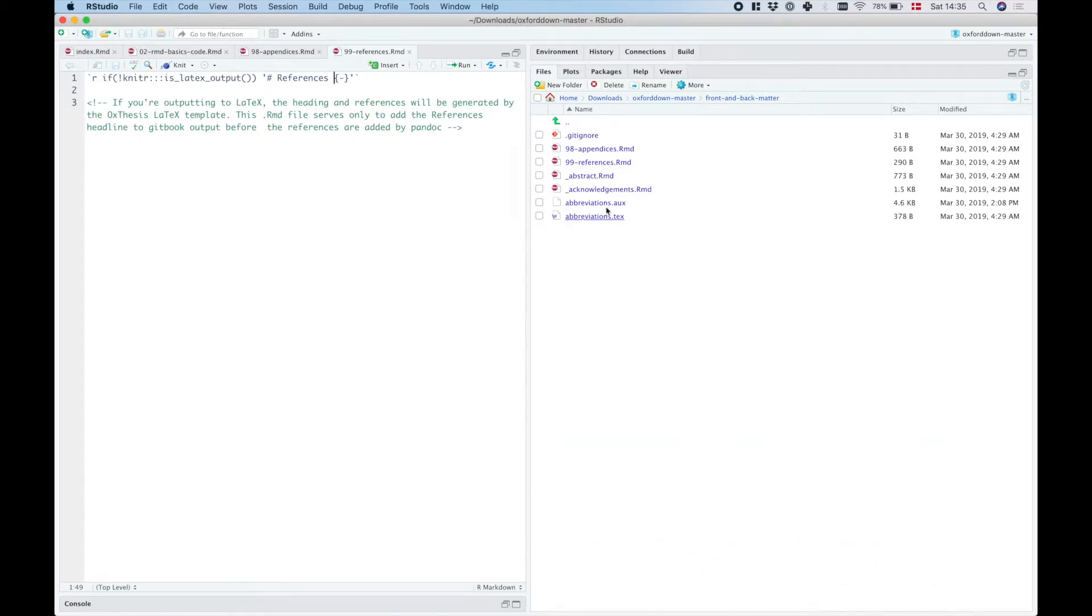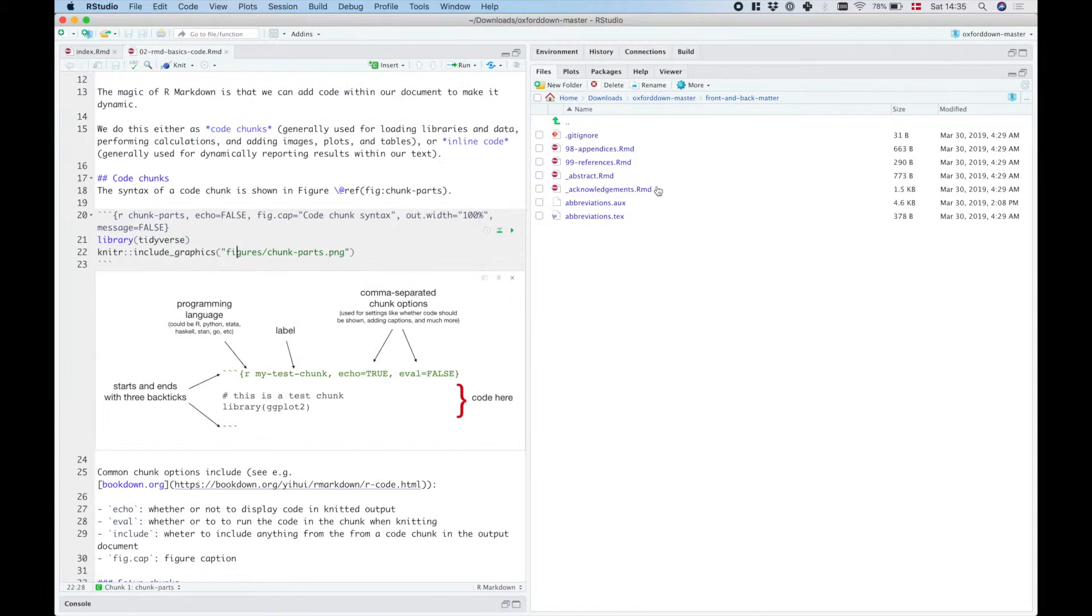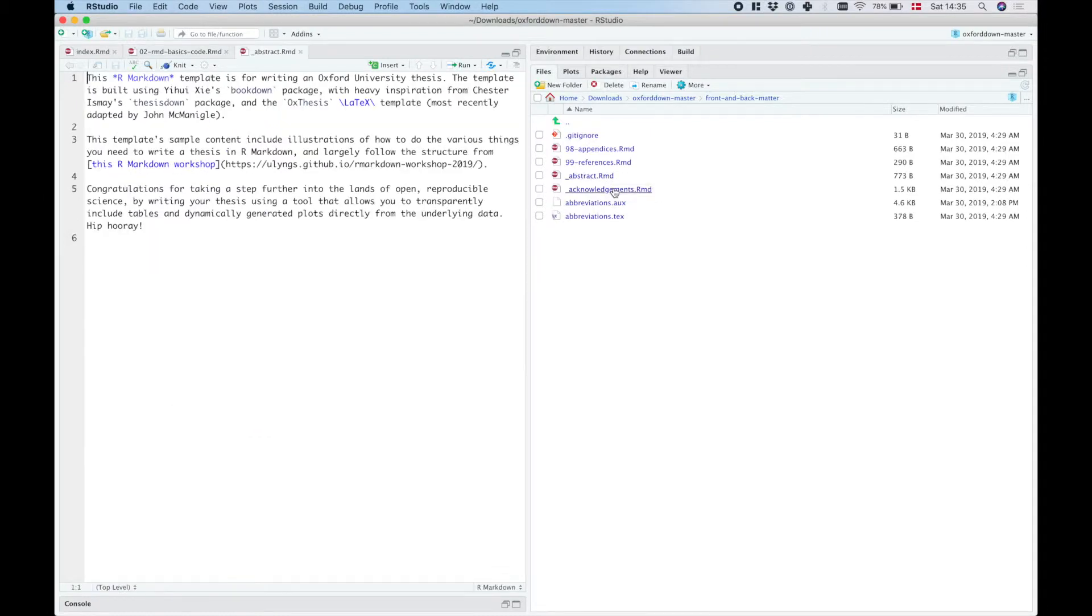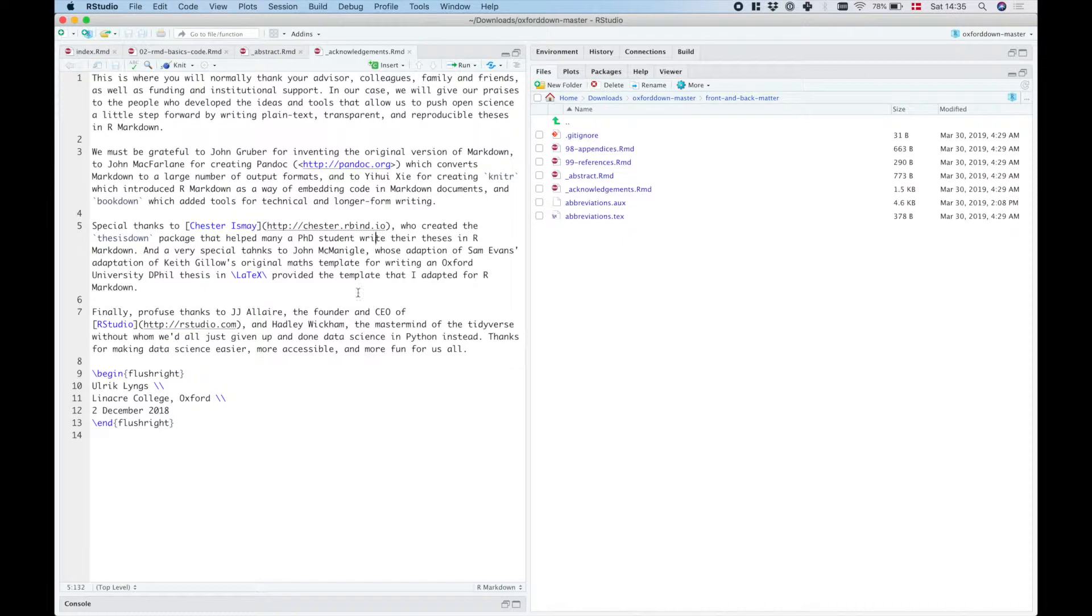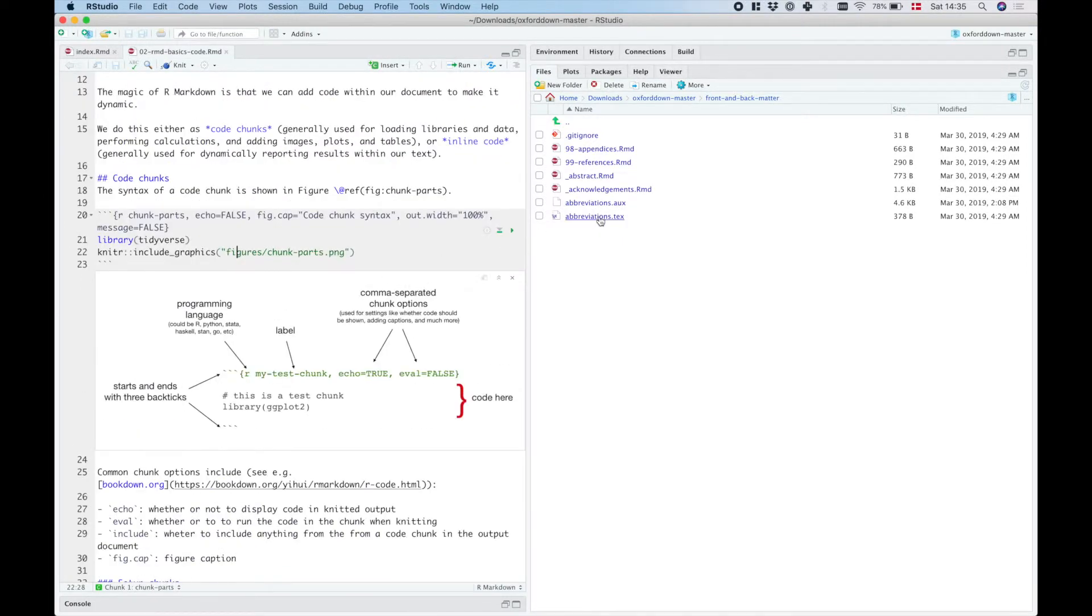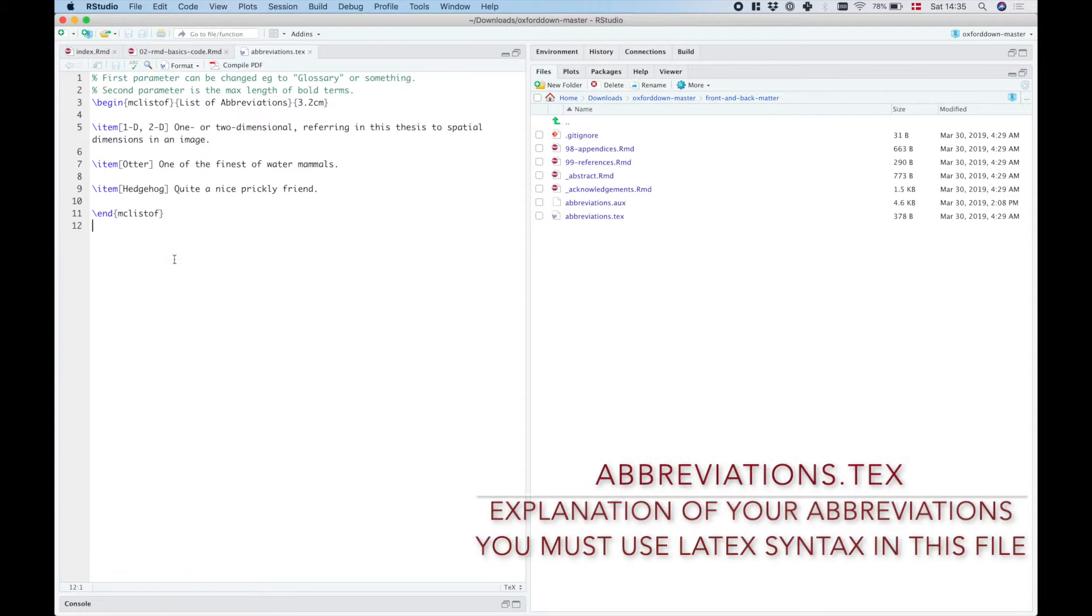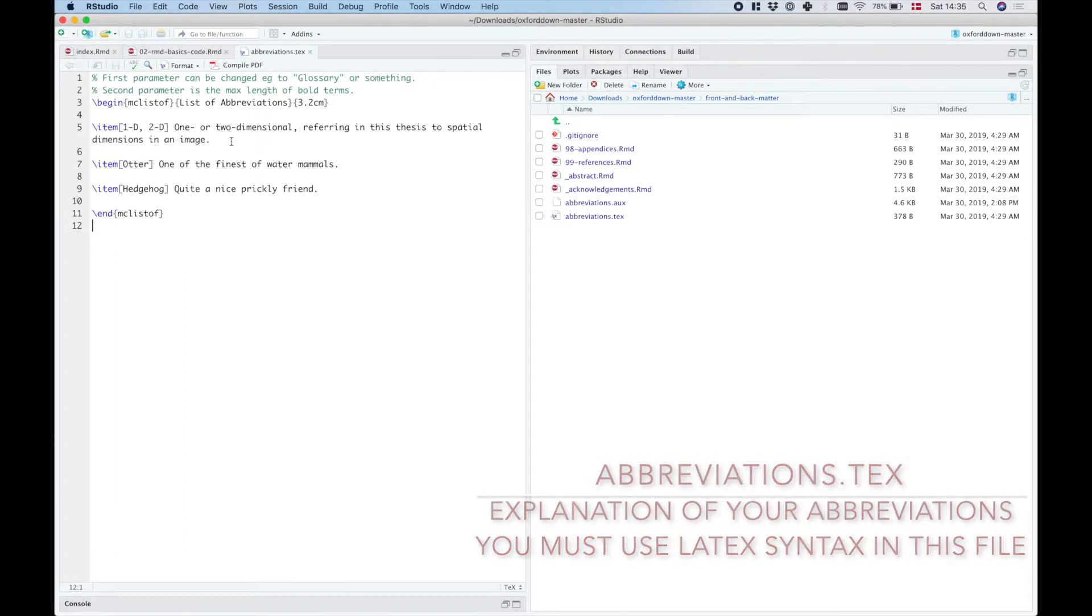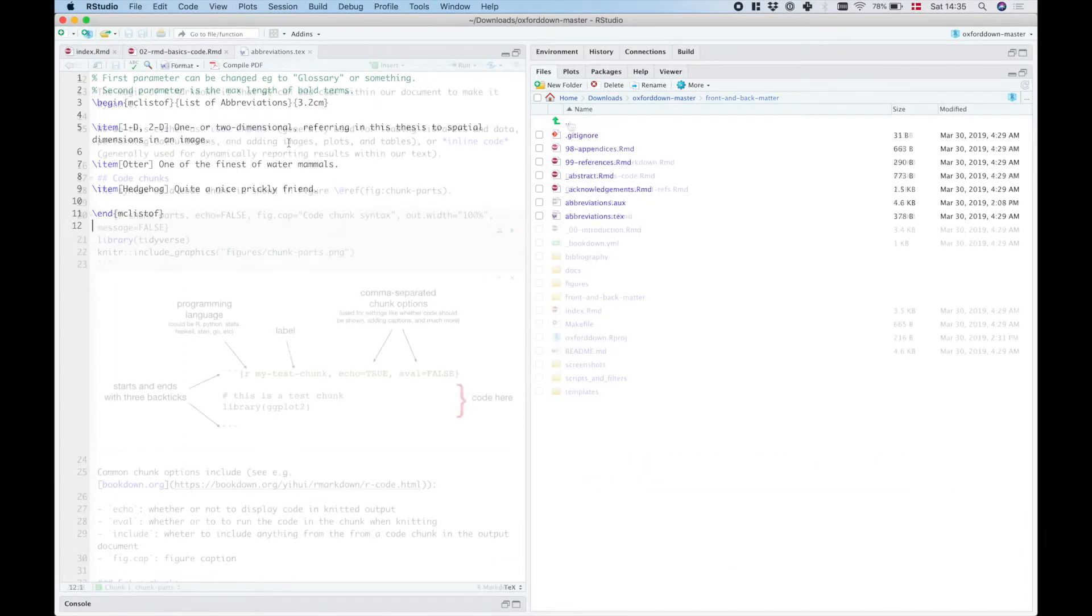And then you'll see we have an abstract and the acknowledgement files here. They both have to begin with an underscore and they hold the text for your abstract and for your acknowledgements. And then finally we see this abbreviations.tex file that in TeX format has - if you want some abbreviations in your front matter, then you have to edit this file.